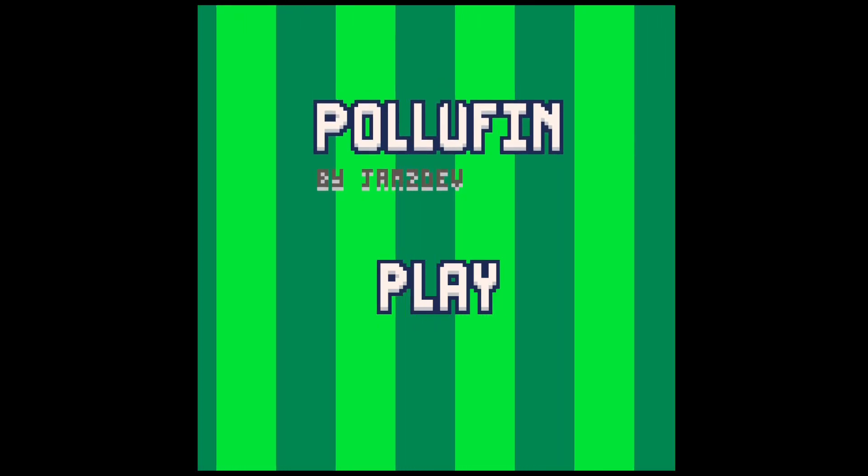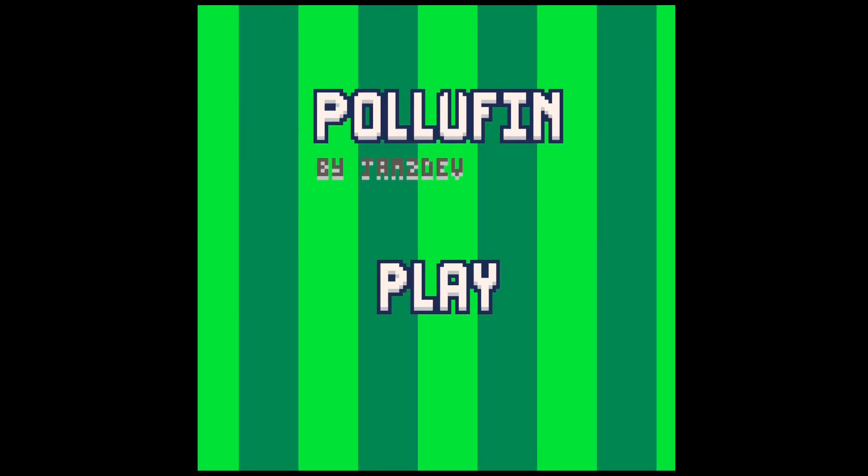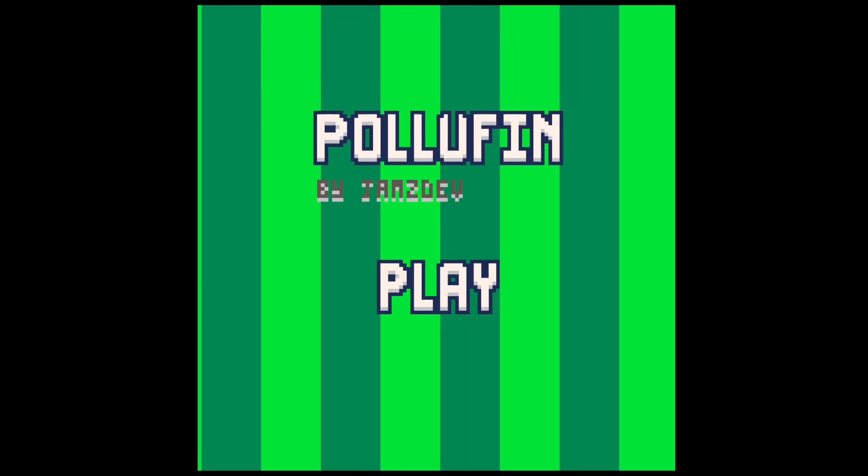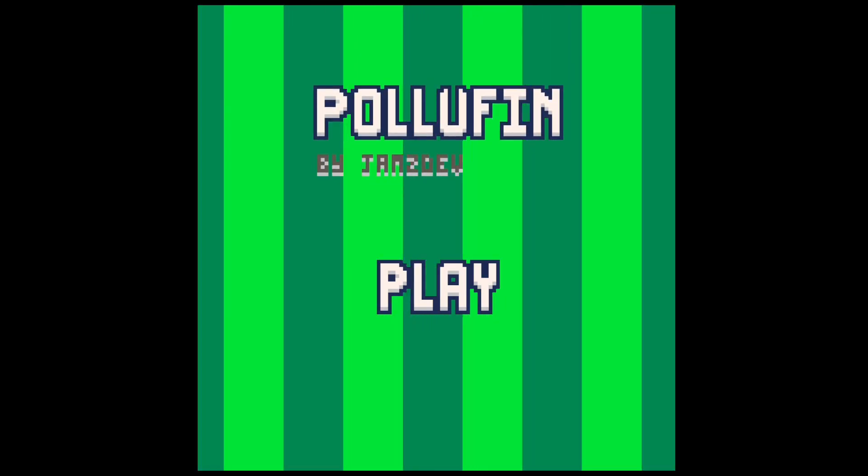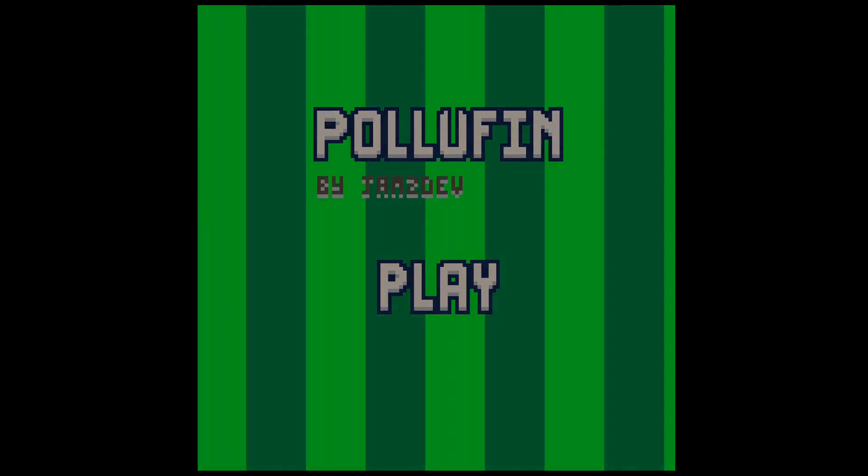I then added a title screen so you don't enter the game as soon as you start it. That was all I got done on Saturday. With the deadline approaching rapidly I had to get more done on Sunday.